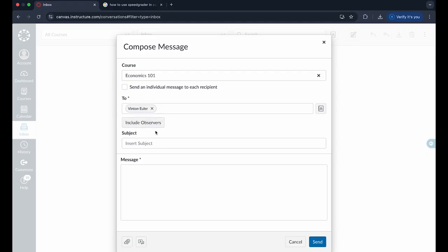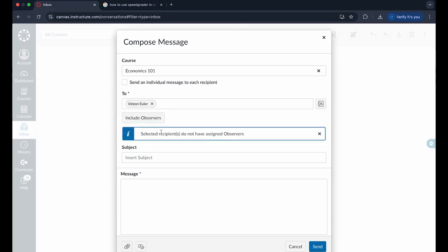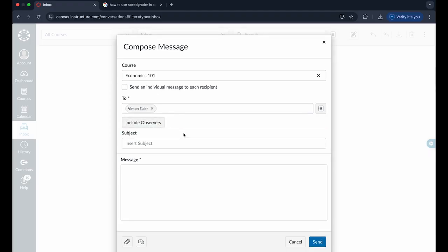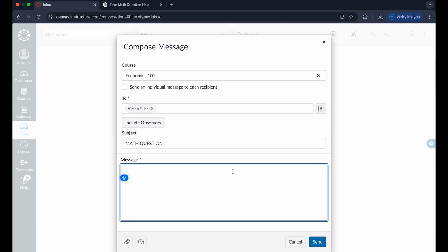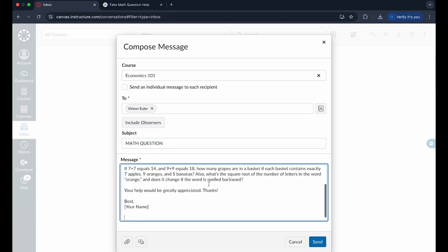You can choose to include observer, which is basically copying someone if you want them to see a copy but not to be directly emailed through this message. Once you've written the subject of your message, you can write your email in this page right here and just put your name at the end, however you want this email.